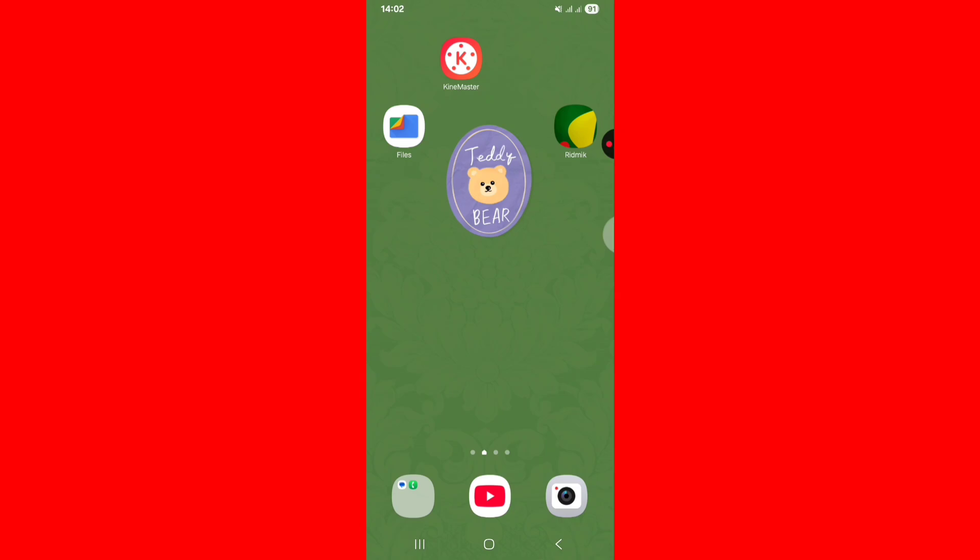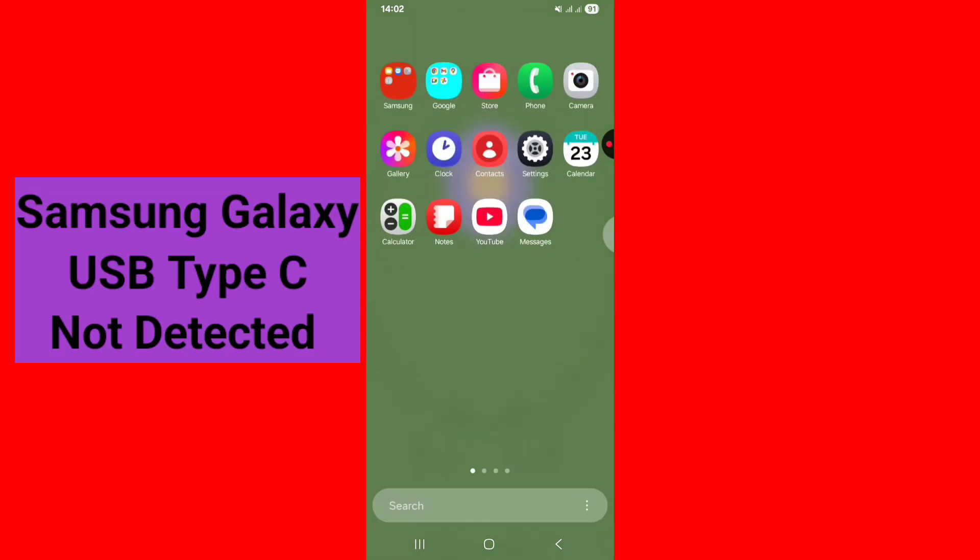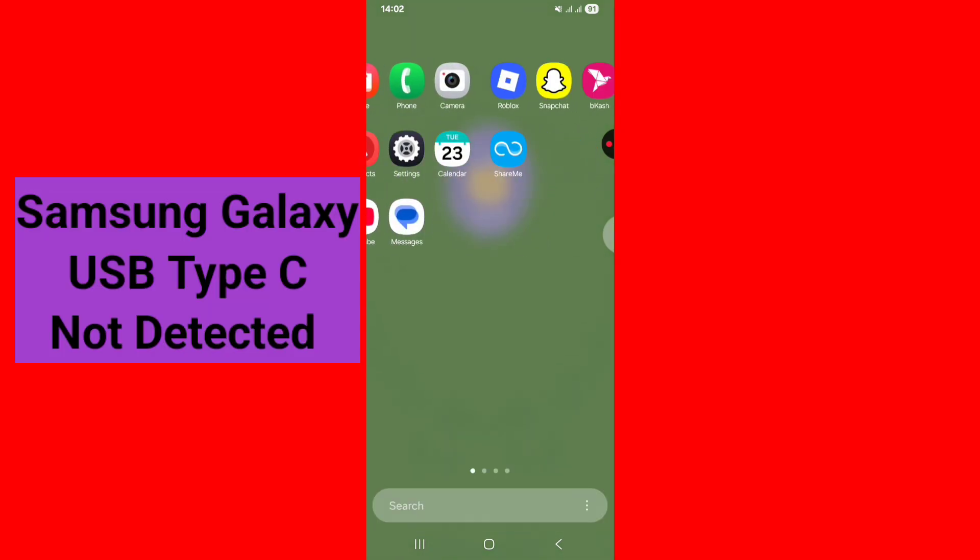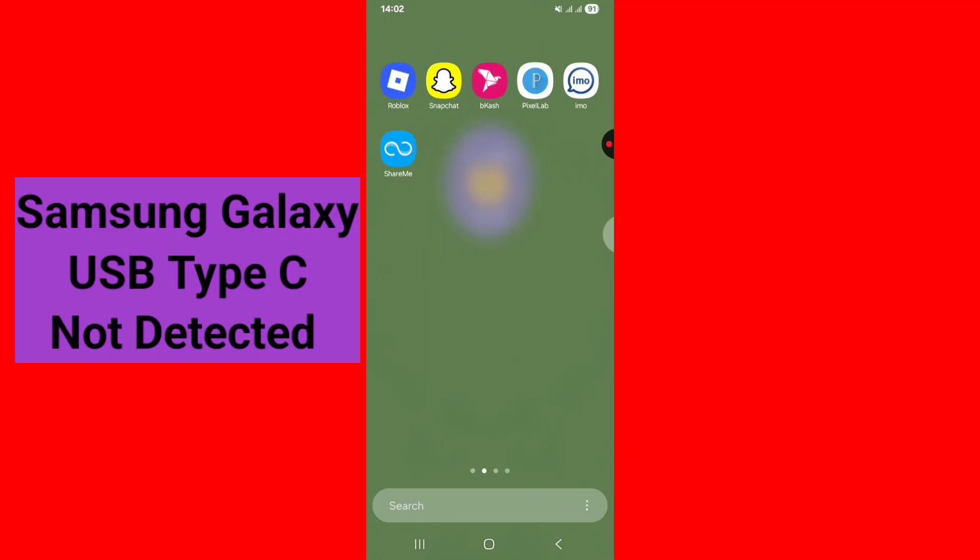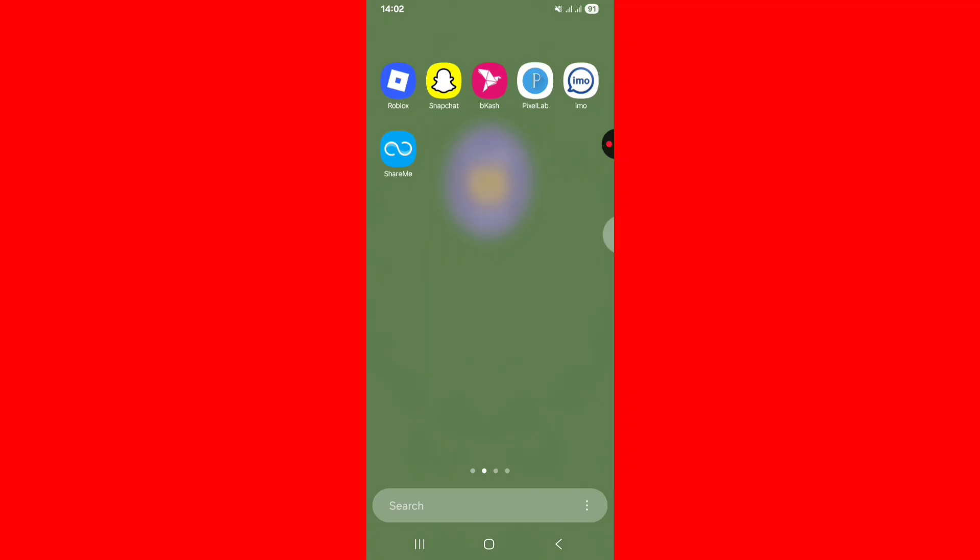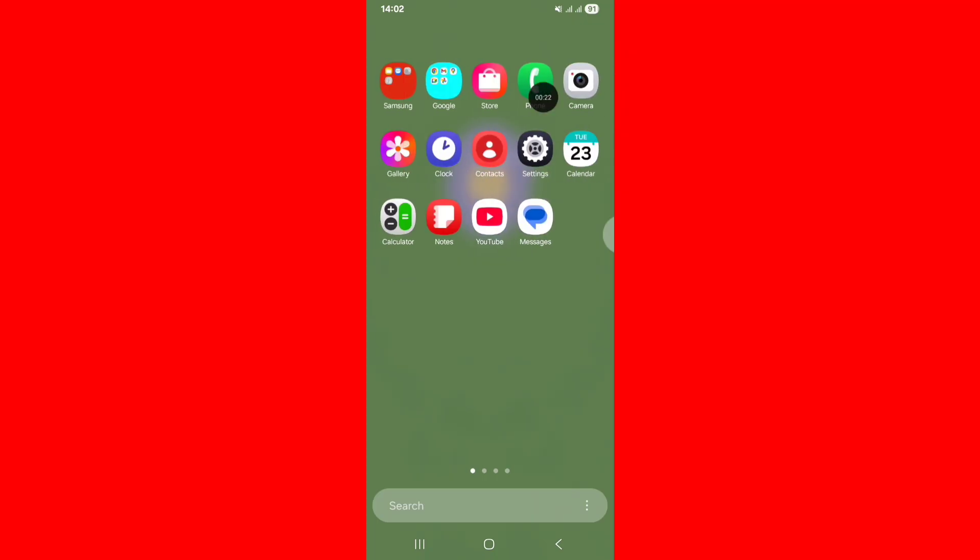Hello guys, welcome to a new video. In this video I will show how to fix Samsung USB Type-C earphone not detected problem. Let's see how to solve this problem. Do not skip, follow all the steps.